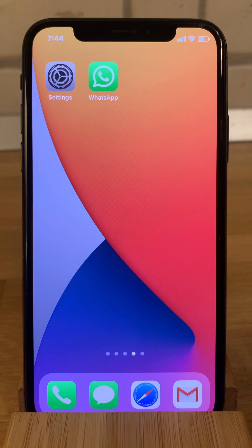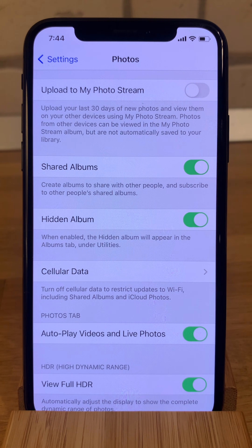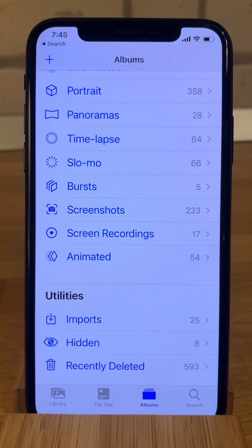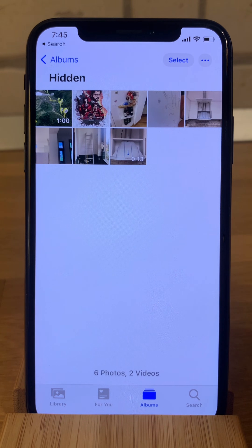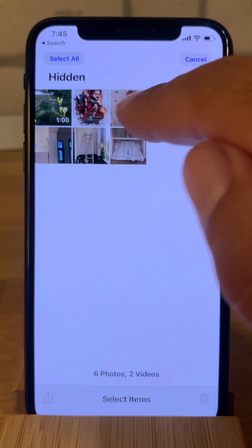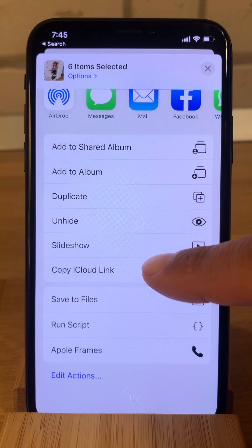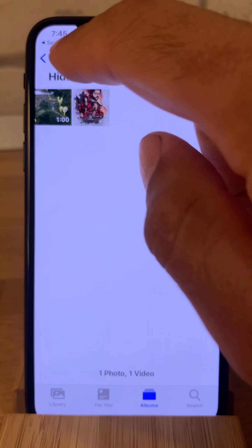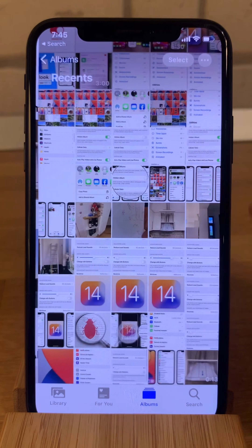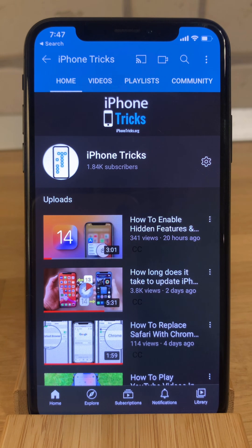To unhide photos and videos, open Settings and bring back the hidden album. Return to the Photos app, go to the albums tab, scroll all the way down to utilities, and tap on hidden. Select any photos or media you want to unhide, tap the share button, scroll the share sheet menu until you reach 'Unhide,' tap it, and your photos become available in the camera roll. And that's how to hide photos in iOS 14.